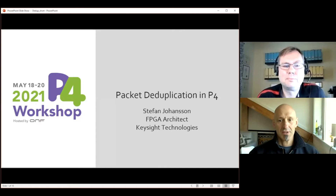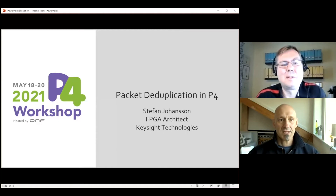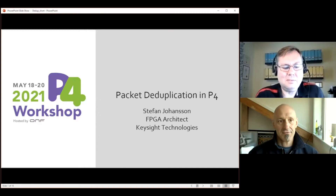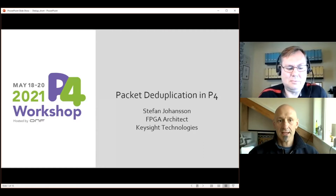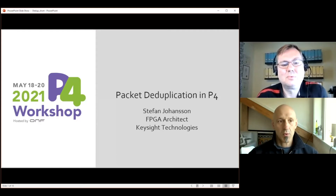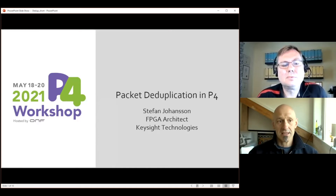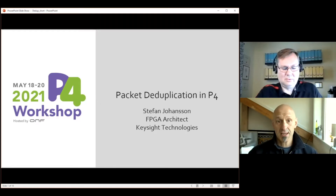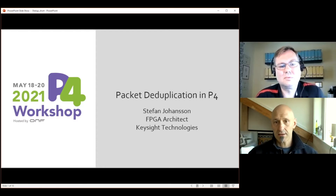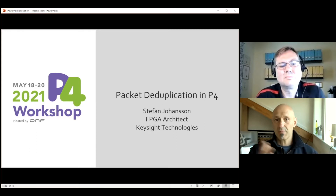Hi everyone. We are here with Stefan Johansson, who has been working as an RTL designer for ASICs and FPGAs throughout his whole career. He first spent four years at Freescale and then joined ENU in 2010, which was later acquired by Keysight, where he is now. Since then he has been working on FPGAs and system architectures for packet processing, specifically network packet brokers. Today he is going to present his work on how to deduplicate packets collected by a packet broker using P4. Please, Stefan, go ahead.